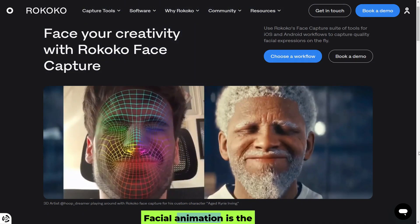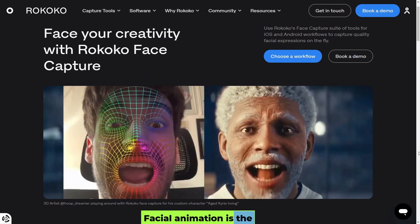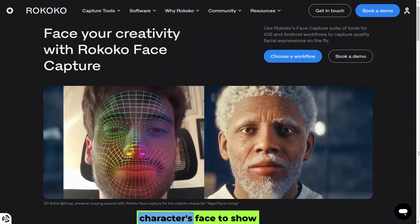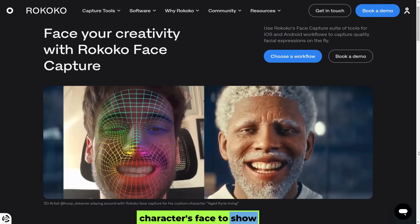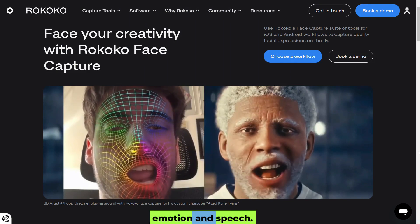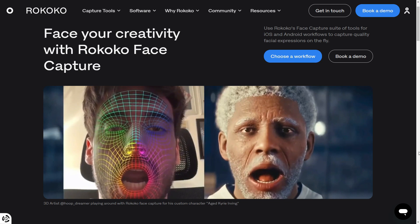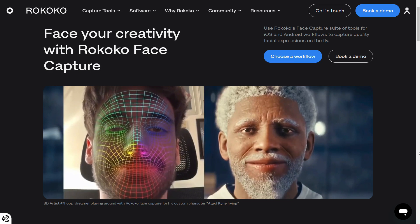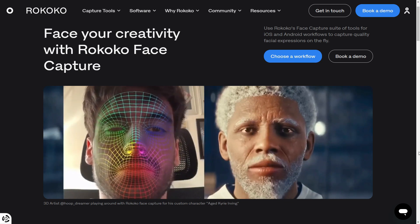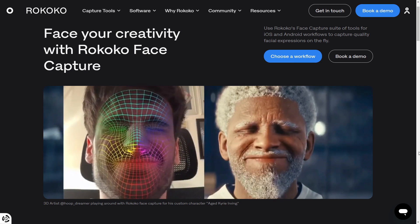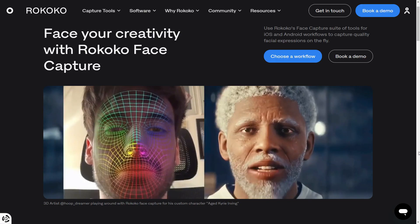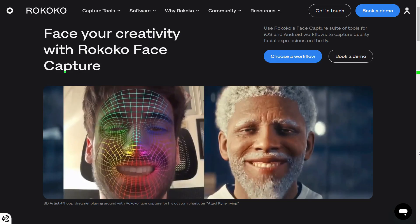Facial animation is the process of animating a character's face to show expressions, emotion, and speech. It focuses on movements like blinking, smiling, or talking to make the character look alive and expressive.